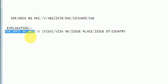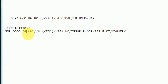SSR-DOCO-BG, space, HK1 is common entry. BG for Biman Bangladesh Airlines.